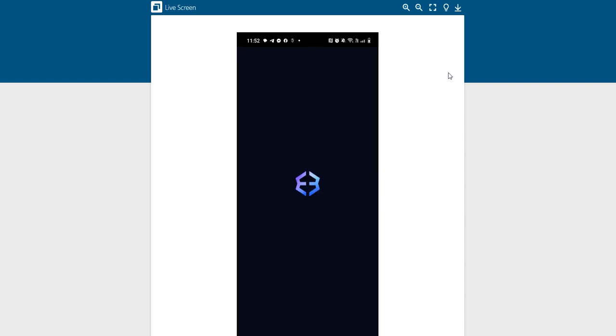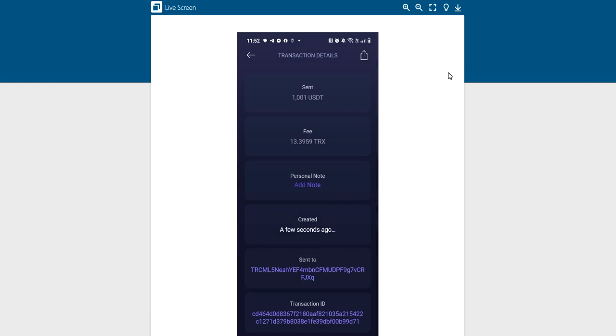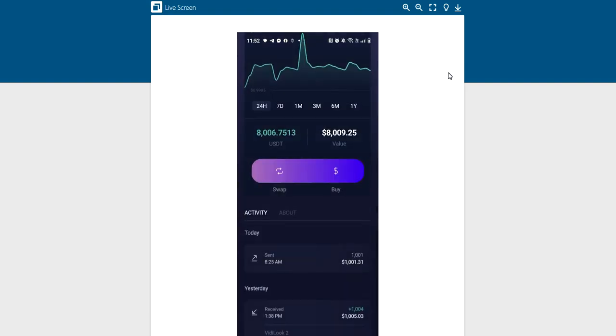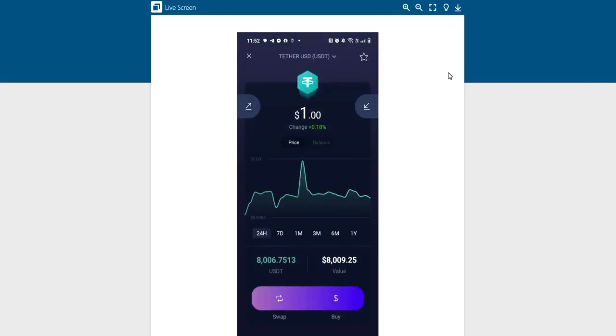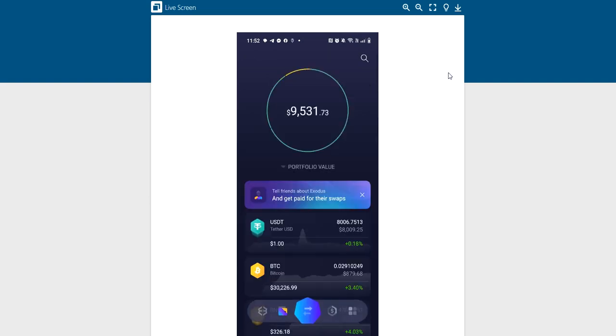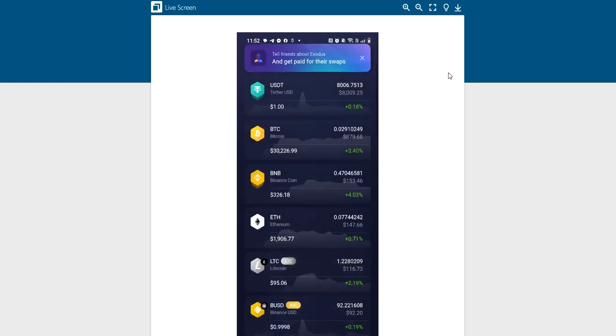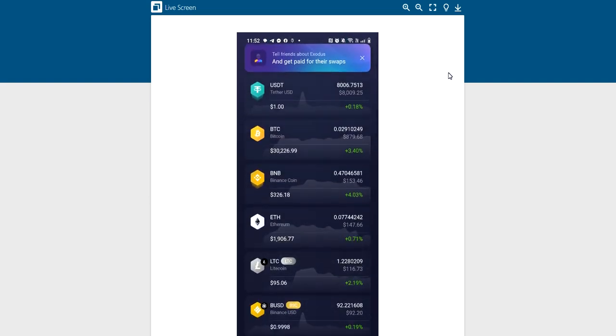So first thing I do is go to Exodus. I want to show you something right quick. In Exodus, we want to find USDT BEP20. So you say, well, I don't see it. No problem.